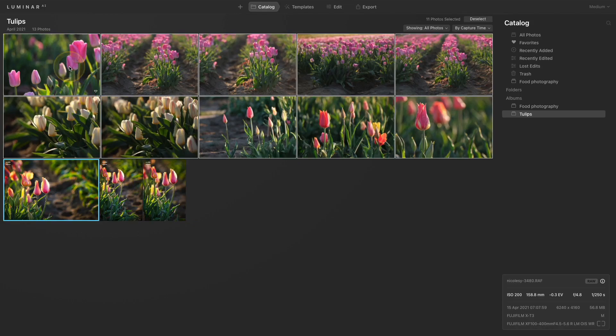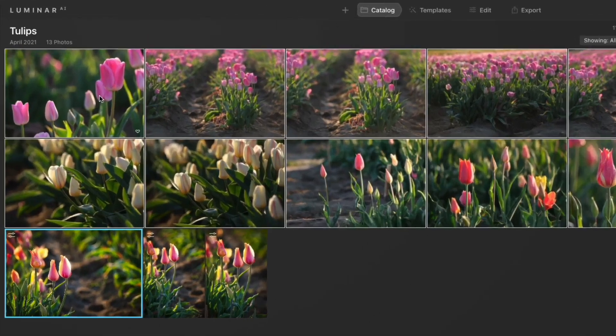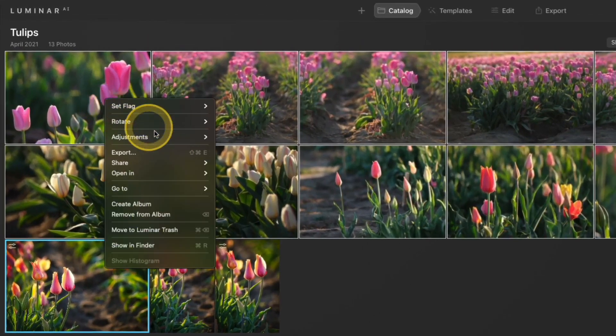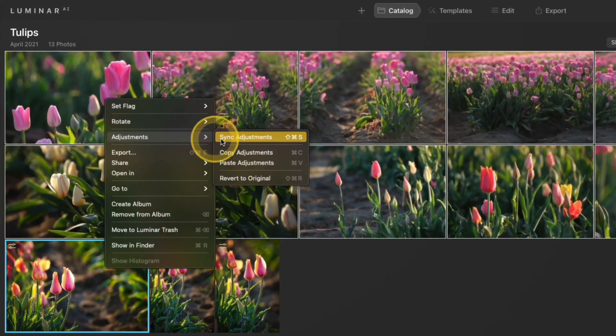I want to make sure that the image with the edits I want to sync is highlighted in blue. Then I'll right click, go to adjustments, sync adjustments.